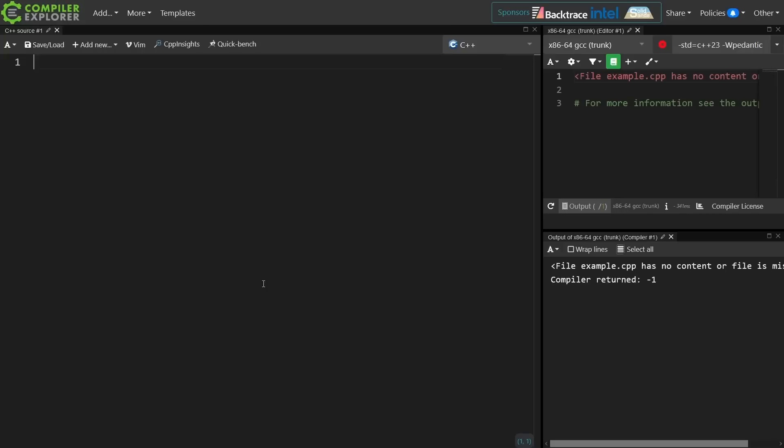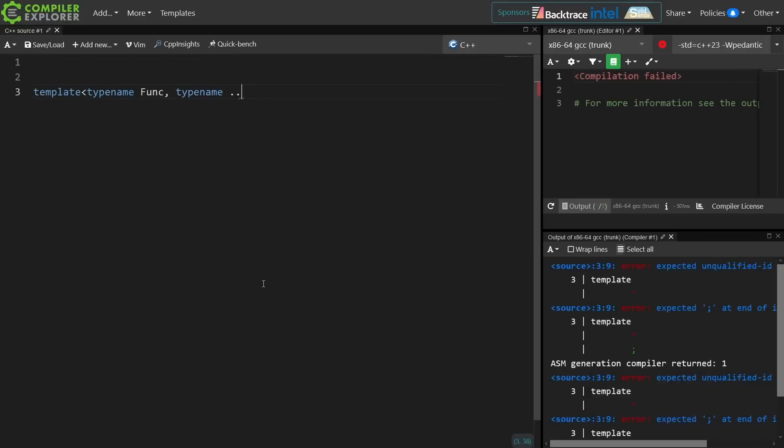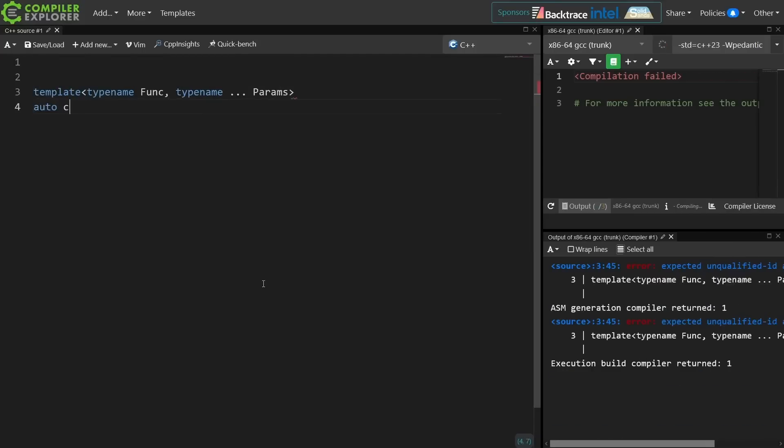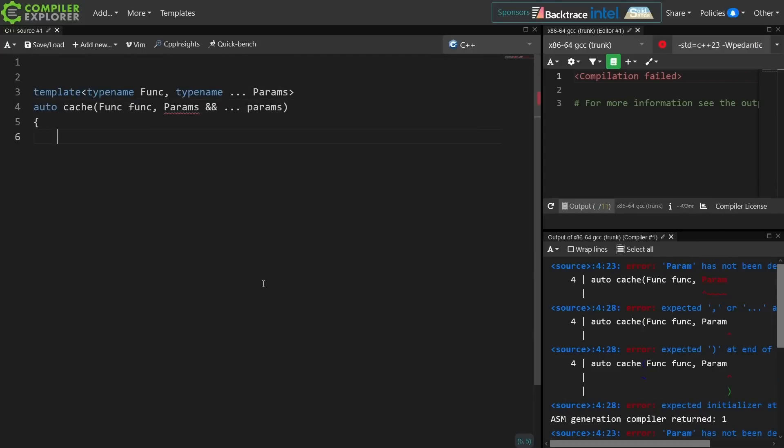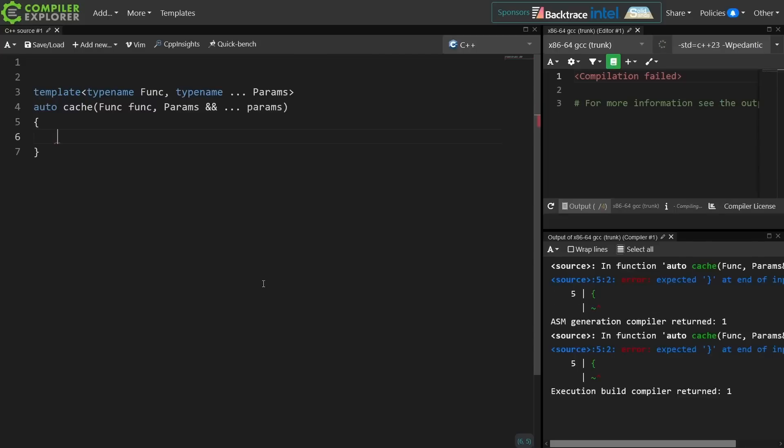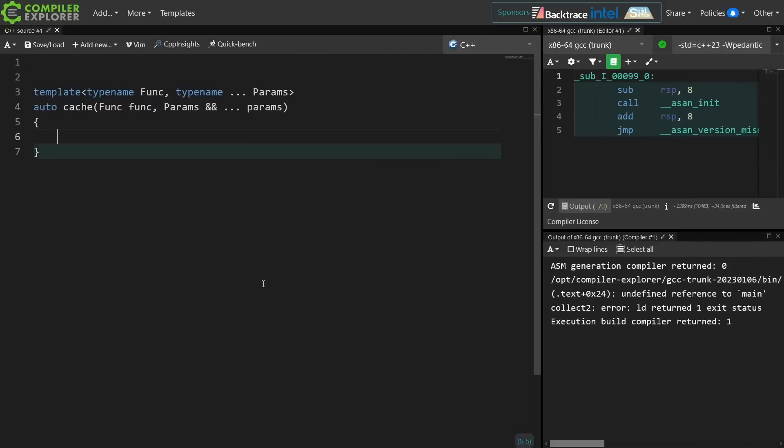I kind of just started hacking together something like this, and it looked kind of like this. So I've got some function that I want to call, and I'm being passed a set of parameters. That's pretty straightforward.